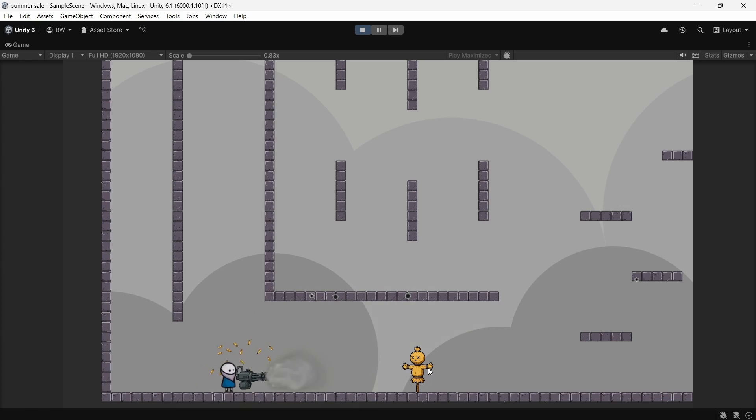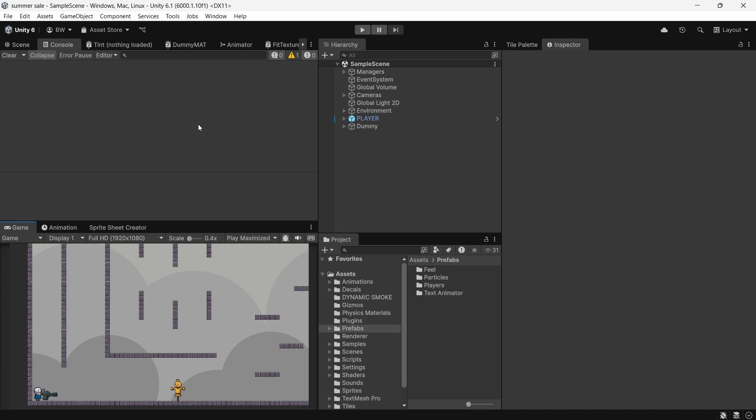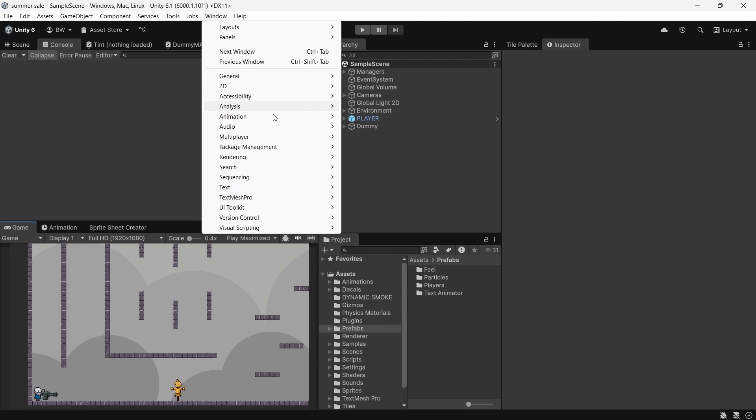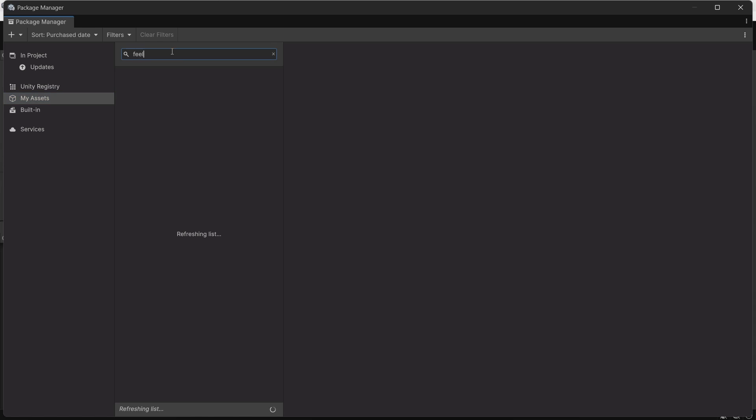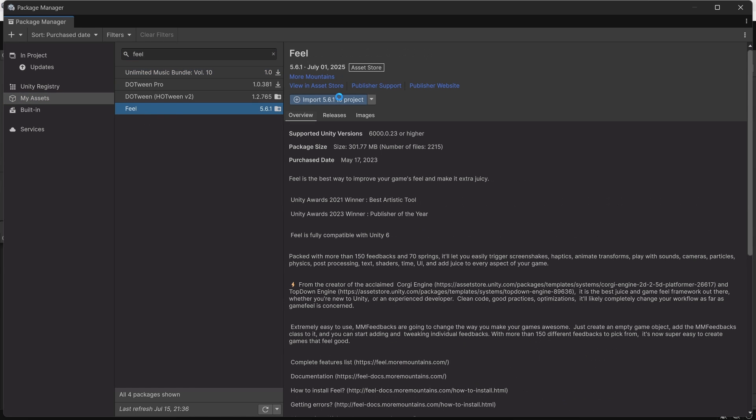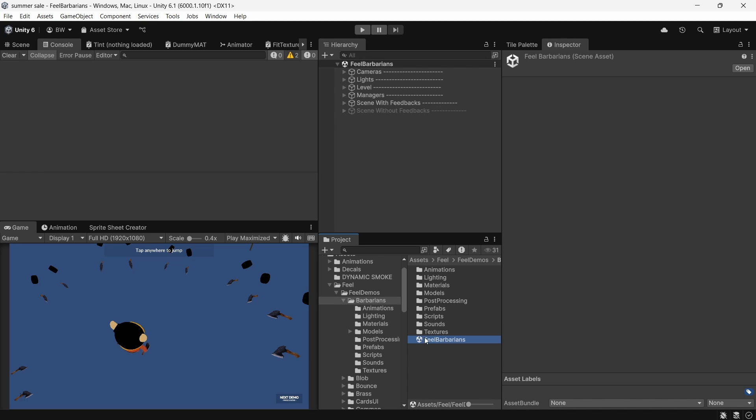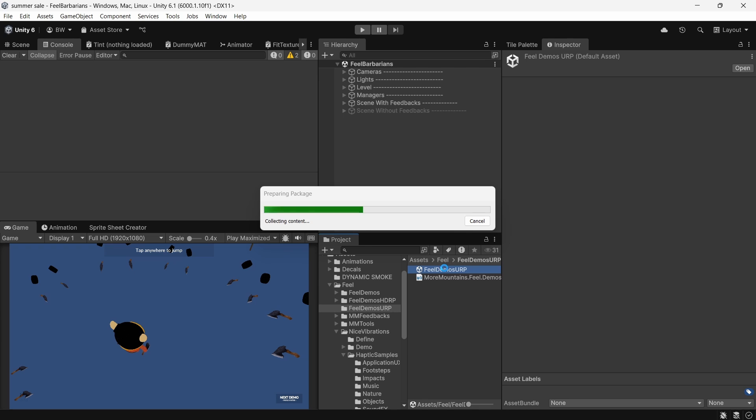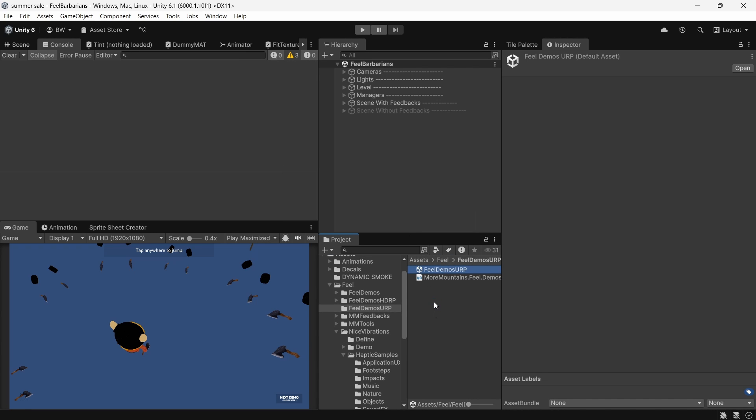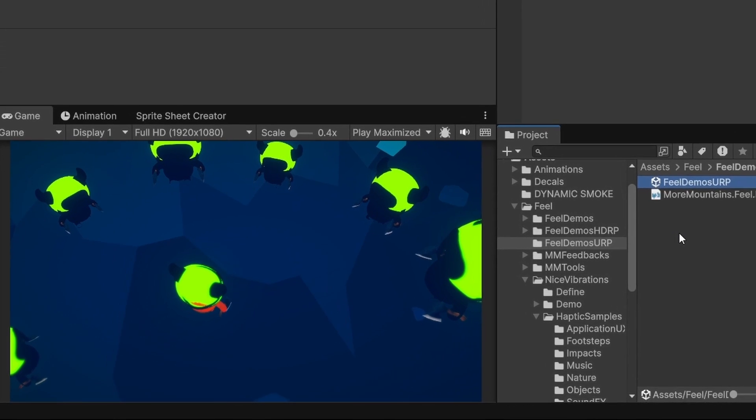So here's our starting scene. We have a player with a gatling gun and a dummy object, which is technically taking damage, but we're going to use Feel to juice this up and make it really obvious. So first things first, we need to install it from the Package Manager. I'm using Unity 6.1, which means that it'll be in Window, Package Management, Package Manager. And we'll just search for it and import it.